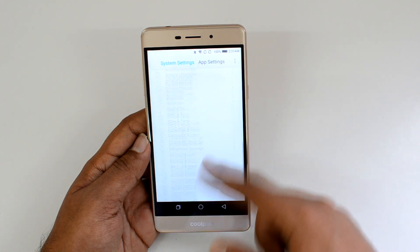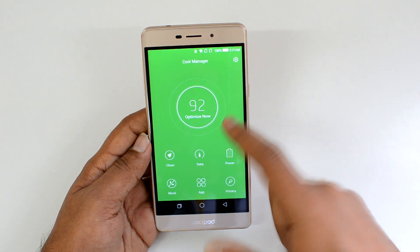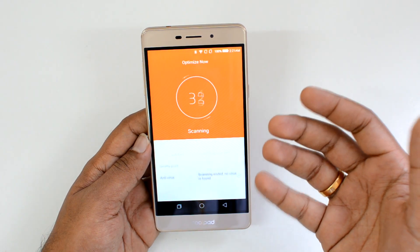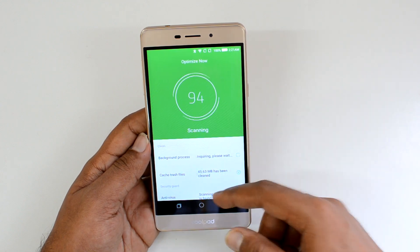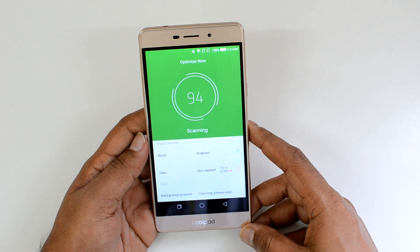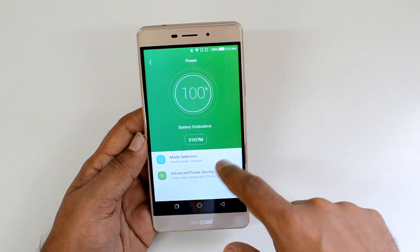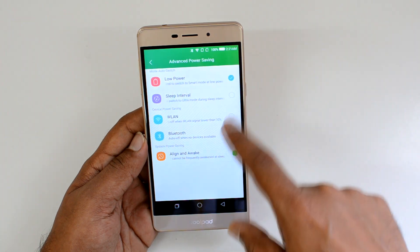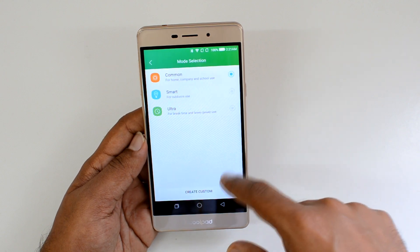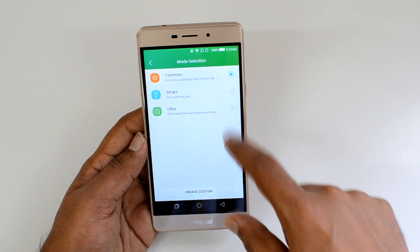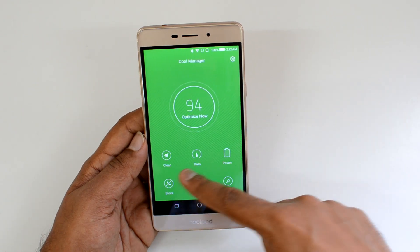You also have the Cool Manager, which you can use to optimize the phone. Just tap it and it will scan the device and optimize for better performance. It also includes a call blocker and the ability to delete junk files. The Data Manager has a Power Manager where you can select power schemes — advanced power saving mode, sleep interval, low power mode, smart outdoor mode, and ultra battery saving mode.